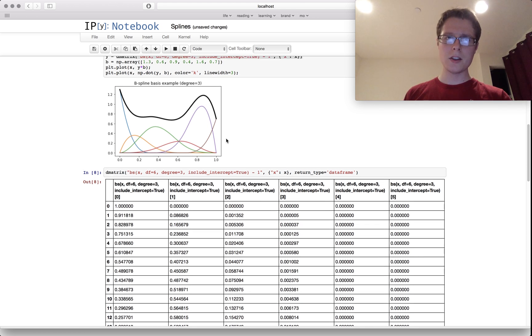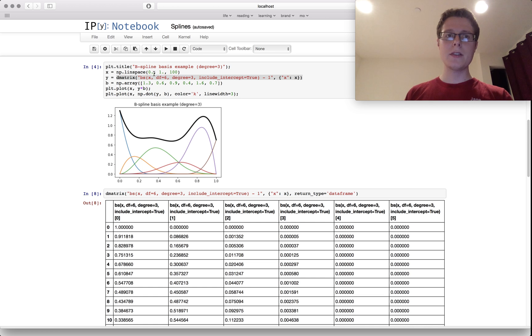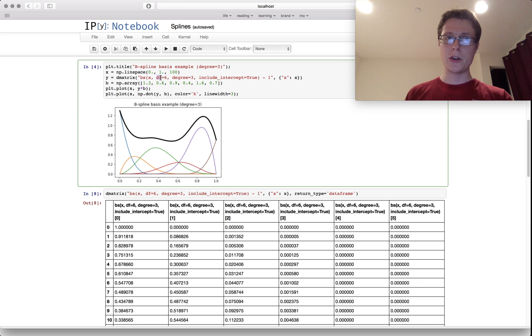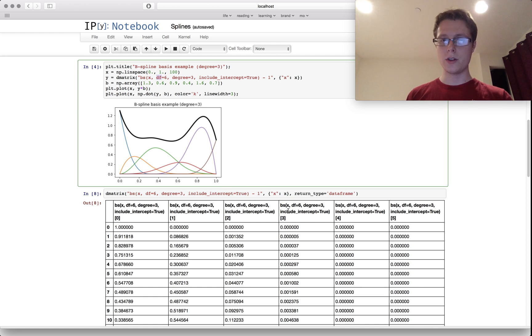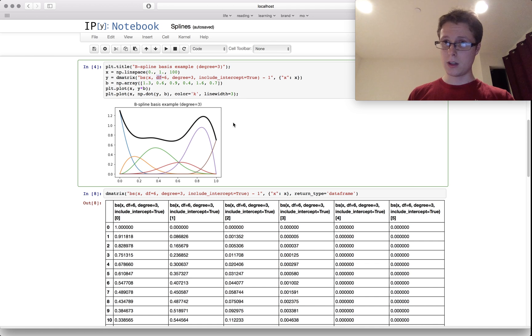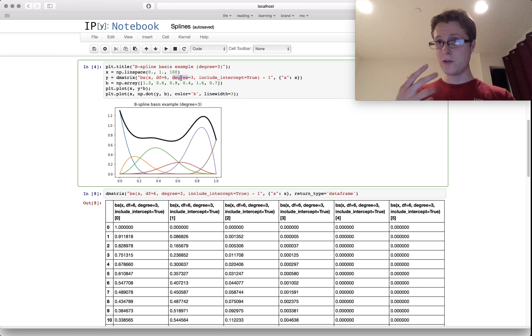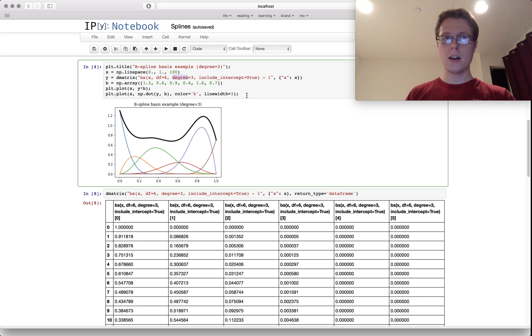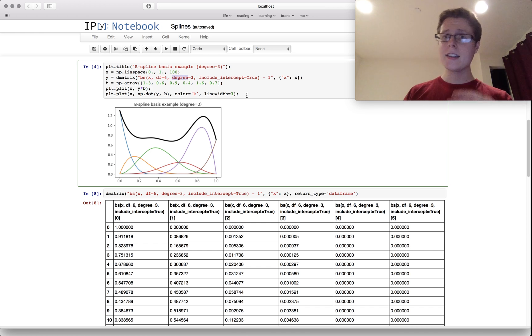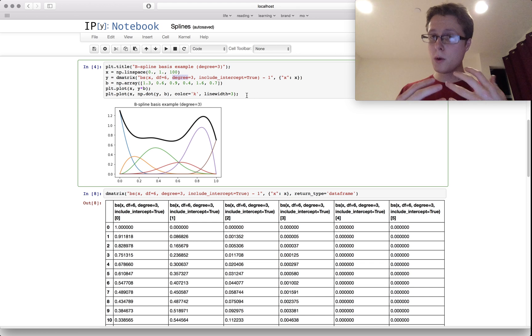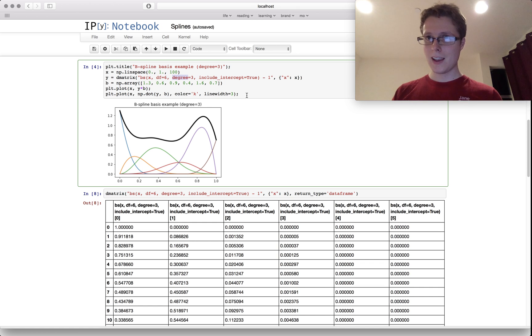The degrees of freedom will tell you how many of these functions we can use—zero, one, two, three, four, five, six—how many of these little third-degree functions to use. The degree will tell you what degree of function we can use to piece these together. And that's how you take a linear regression and make a nonlinear prediction.